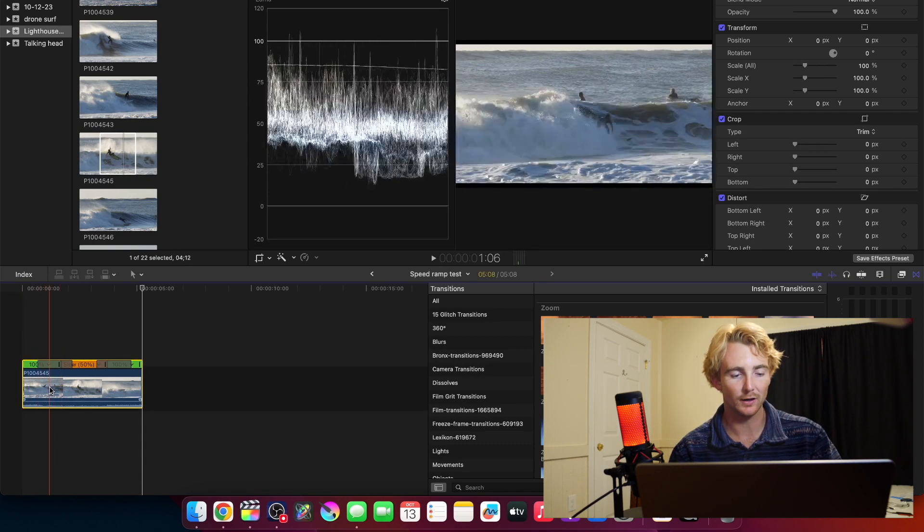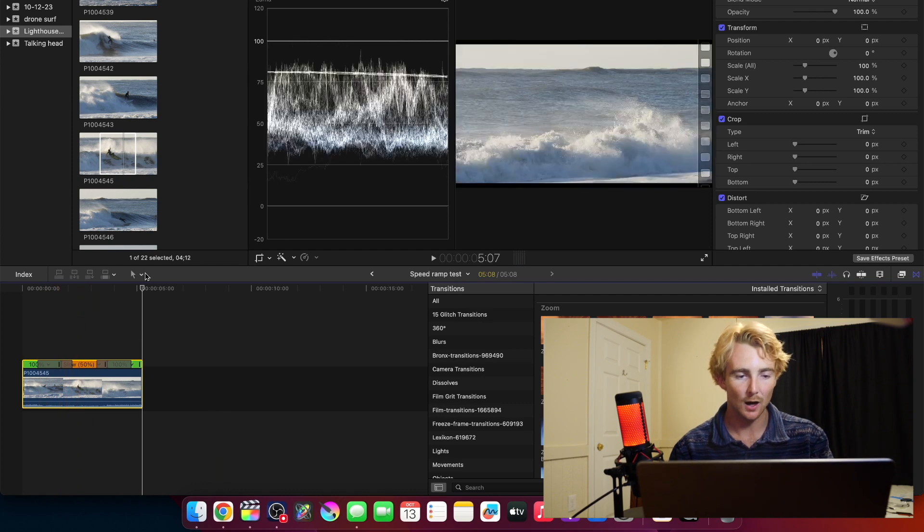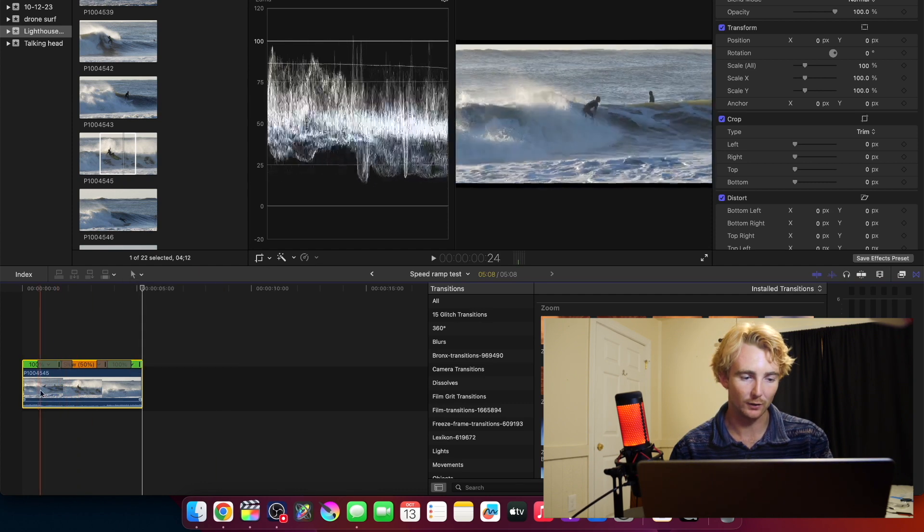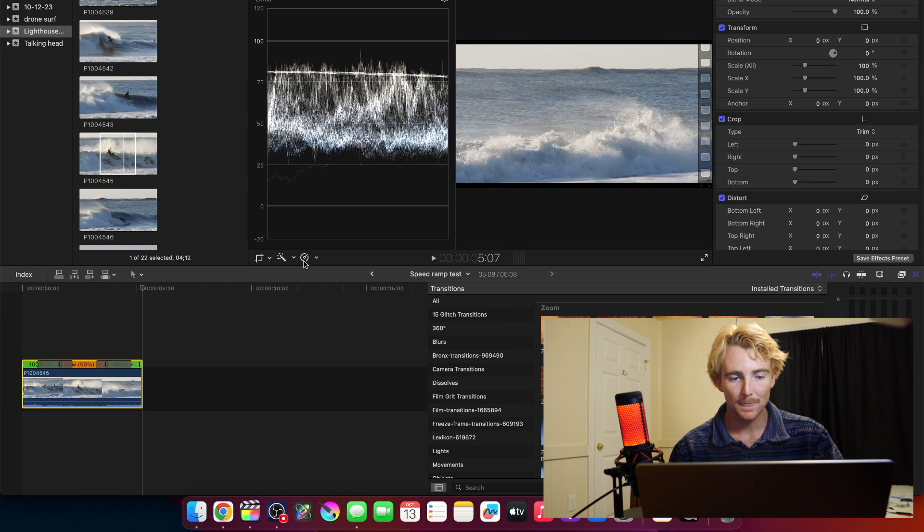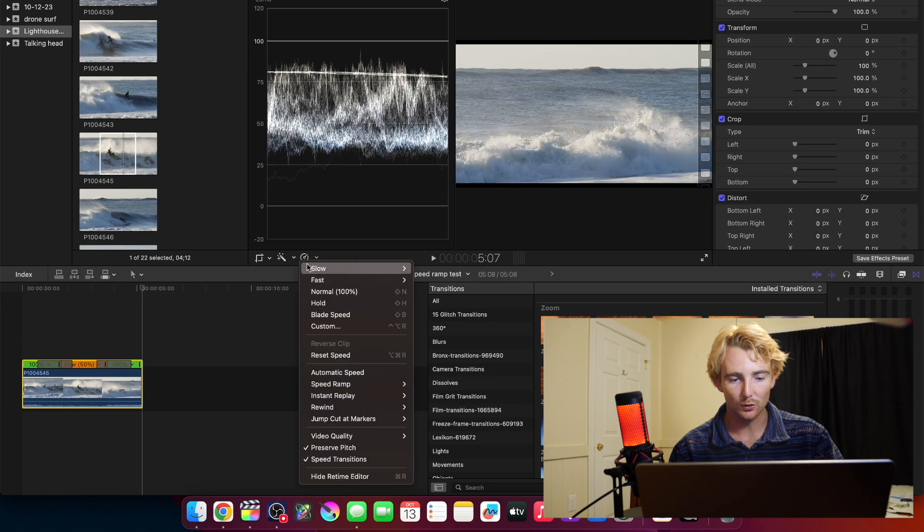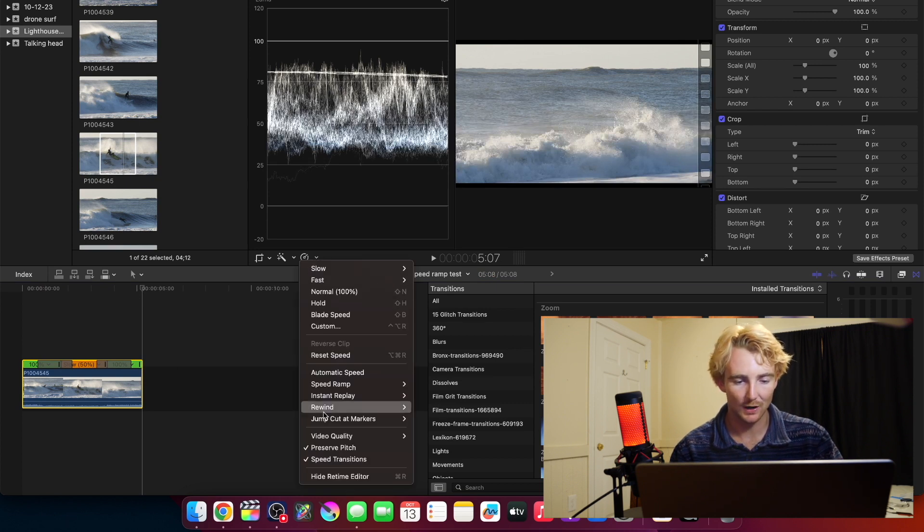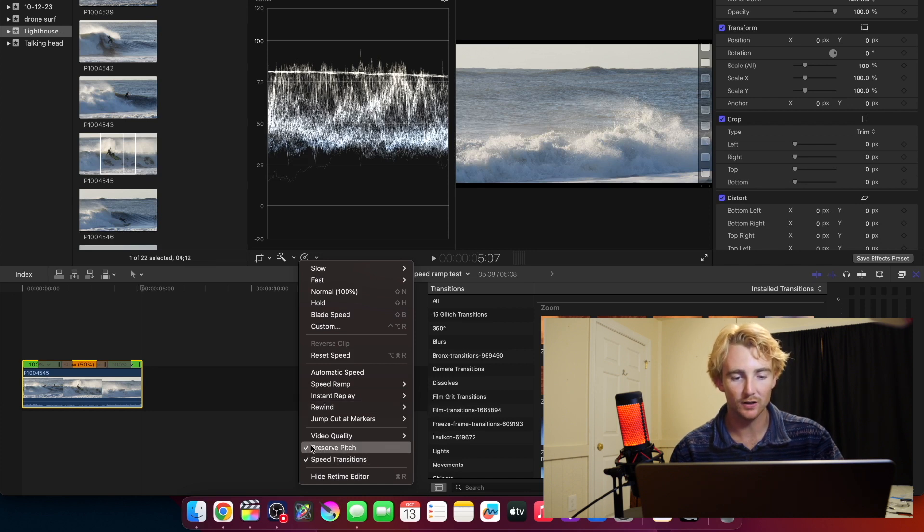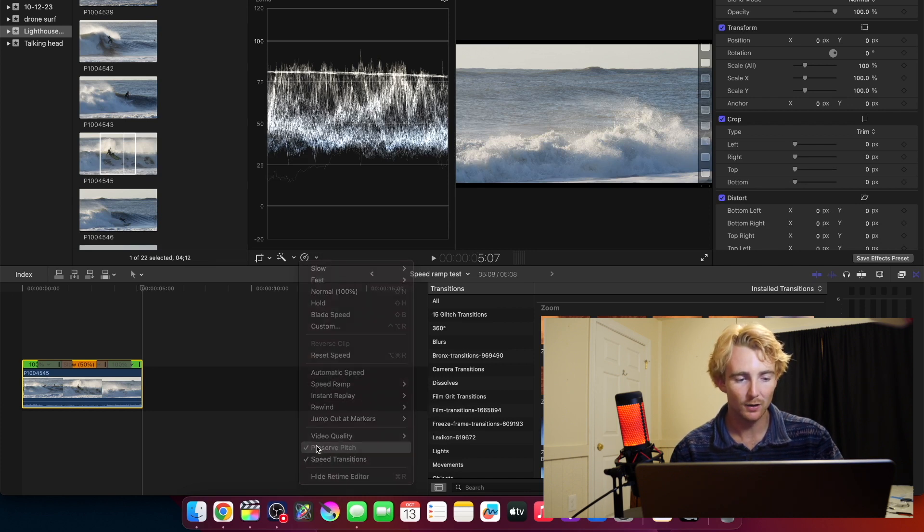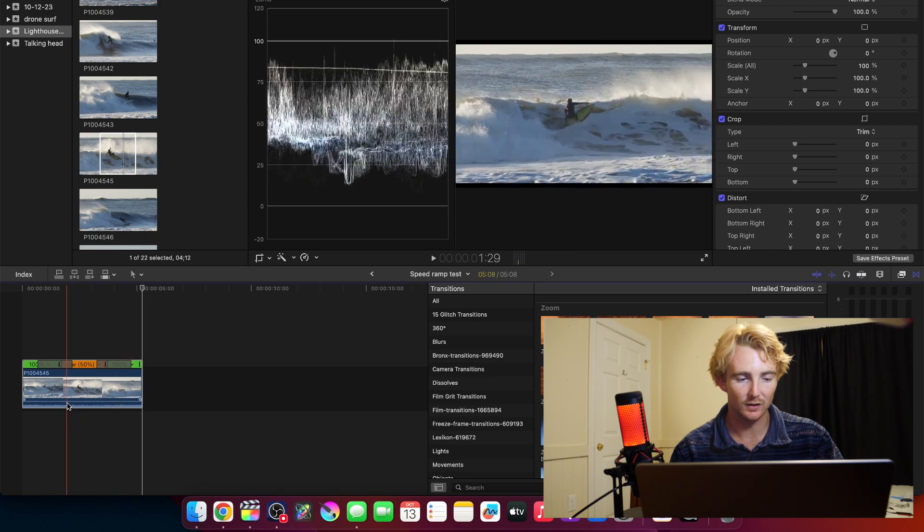All we have to do is select our clip. I just clicked A or you can go up here and go back to the select tool, select the clip, go back to this right here, the little faster-slower stopwatch thing, and then right here, this one, preserve pitch. It's checked right now.